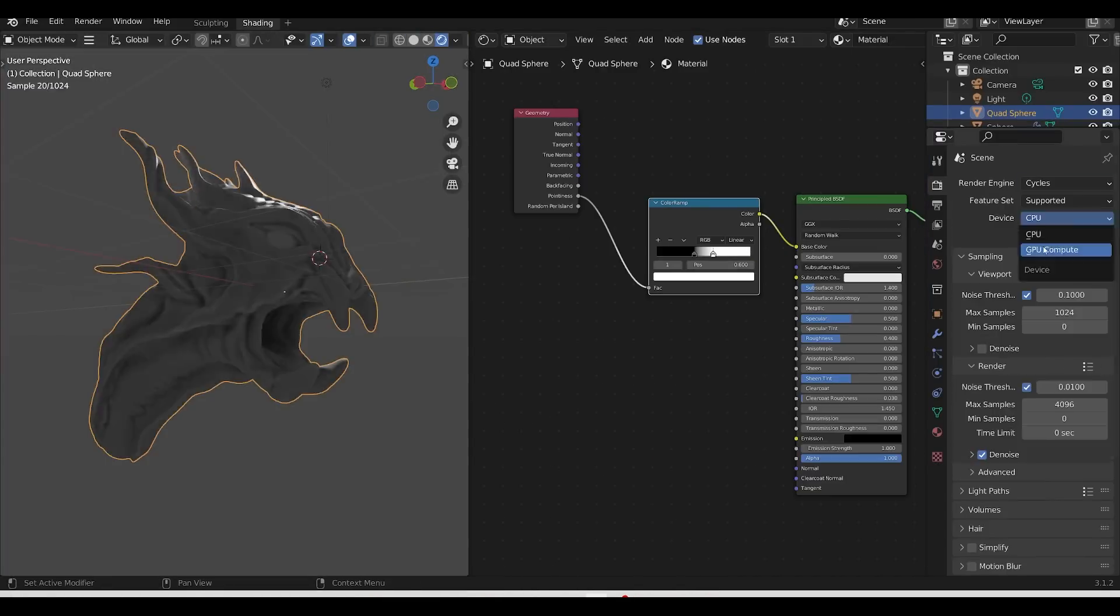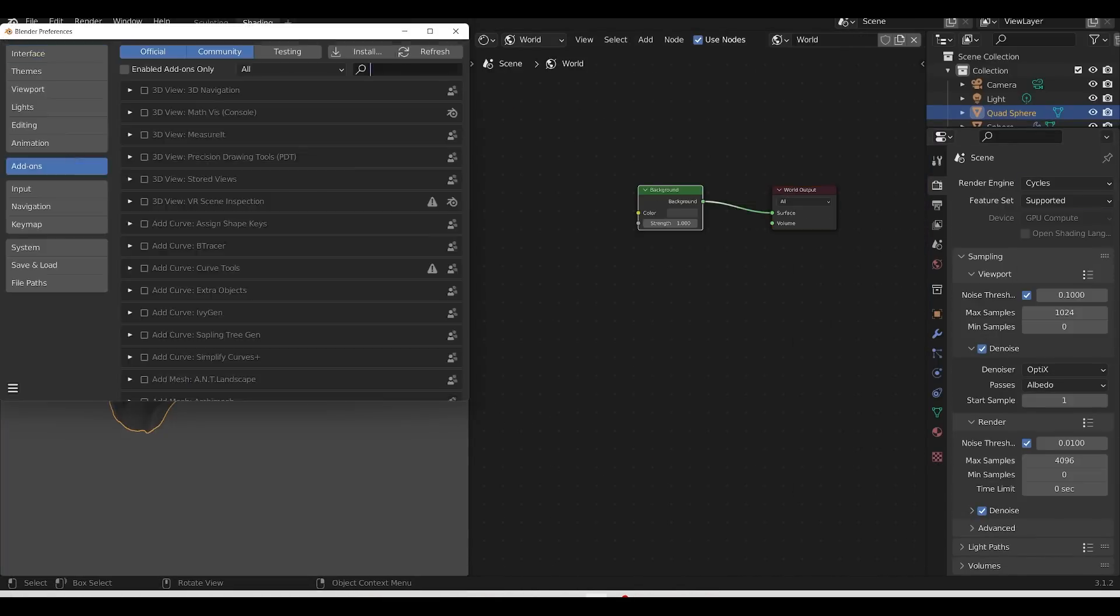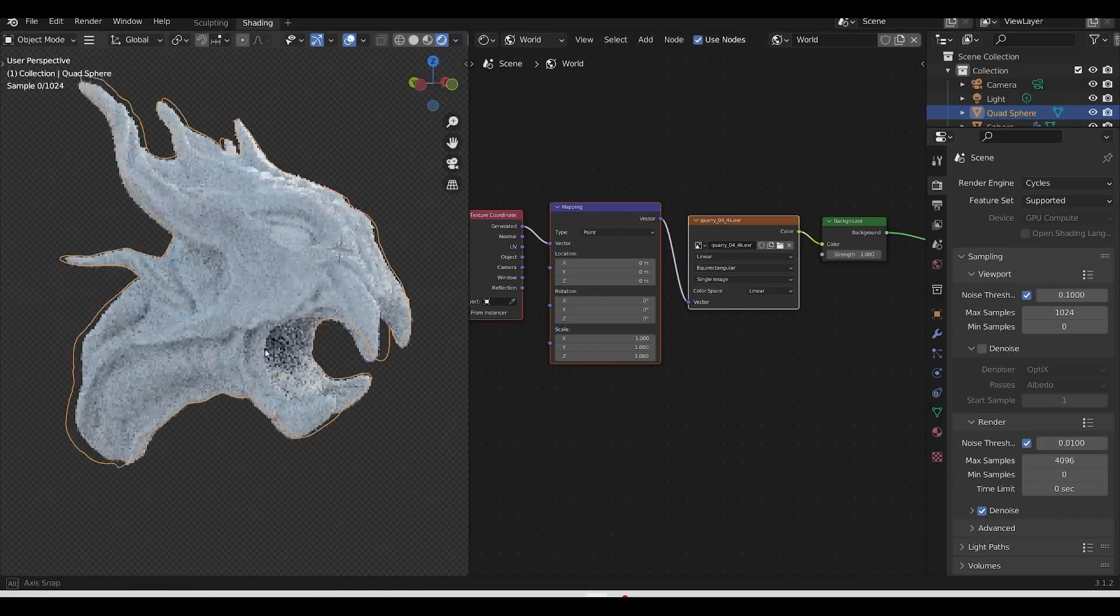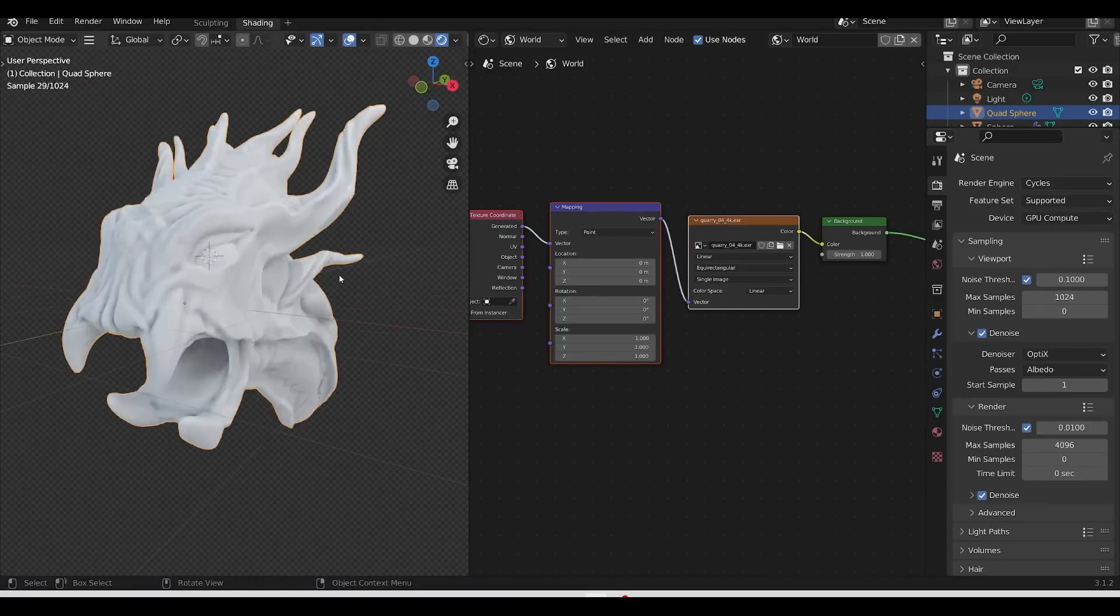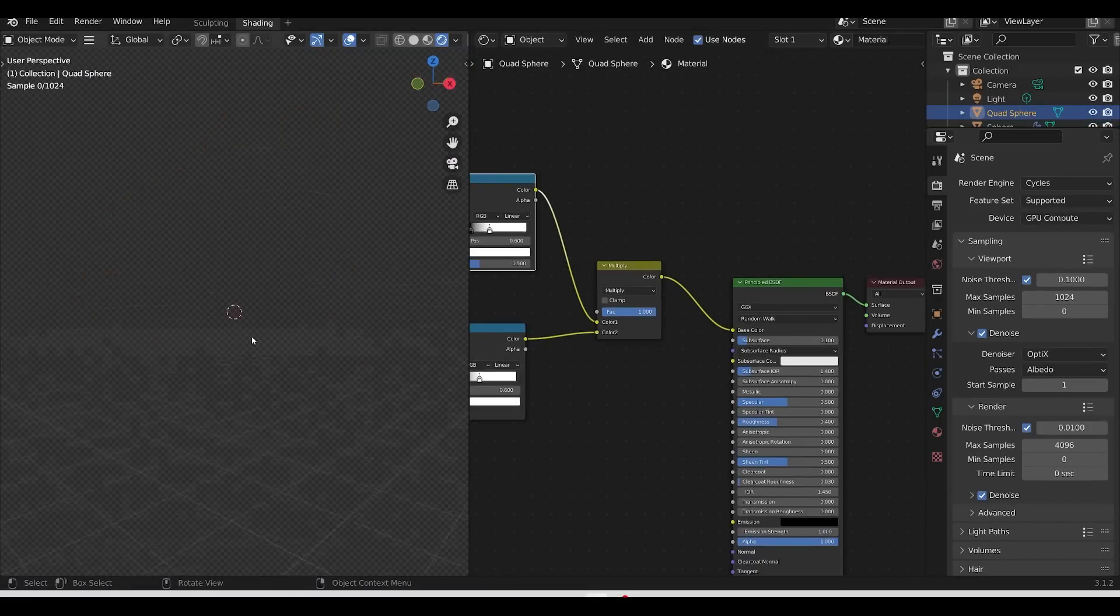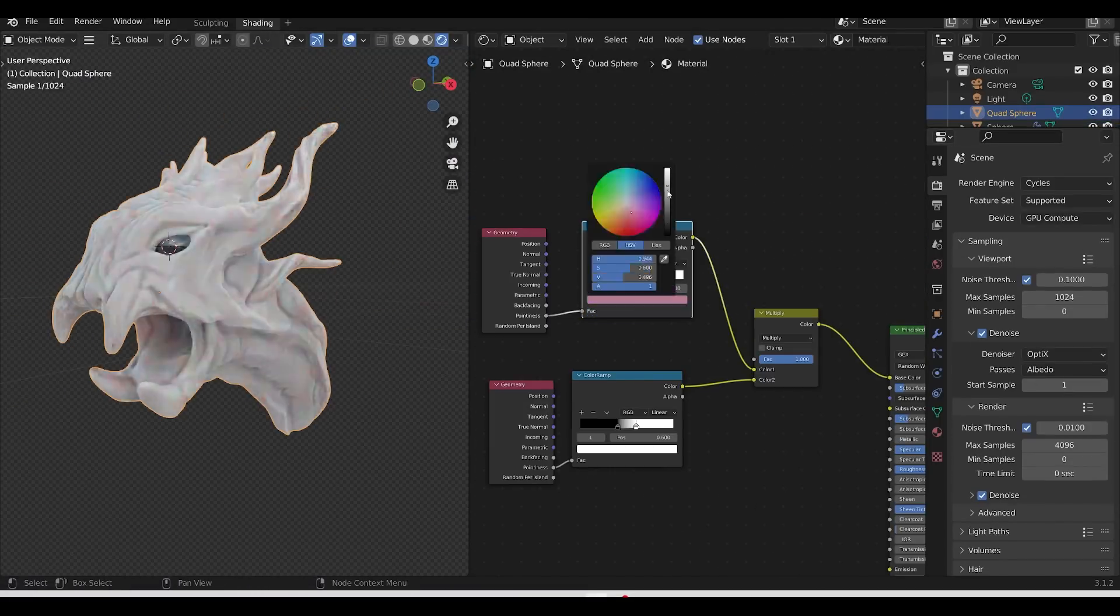Of course the RTX card is absolutely fantastic the 3060. I'm using it here for a render preview and it's really fast and really effective.